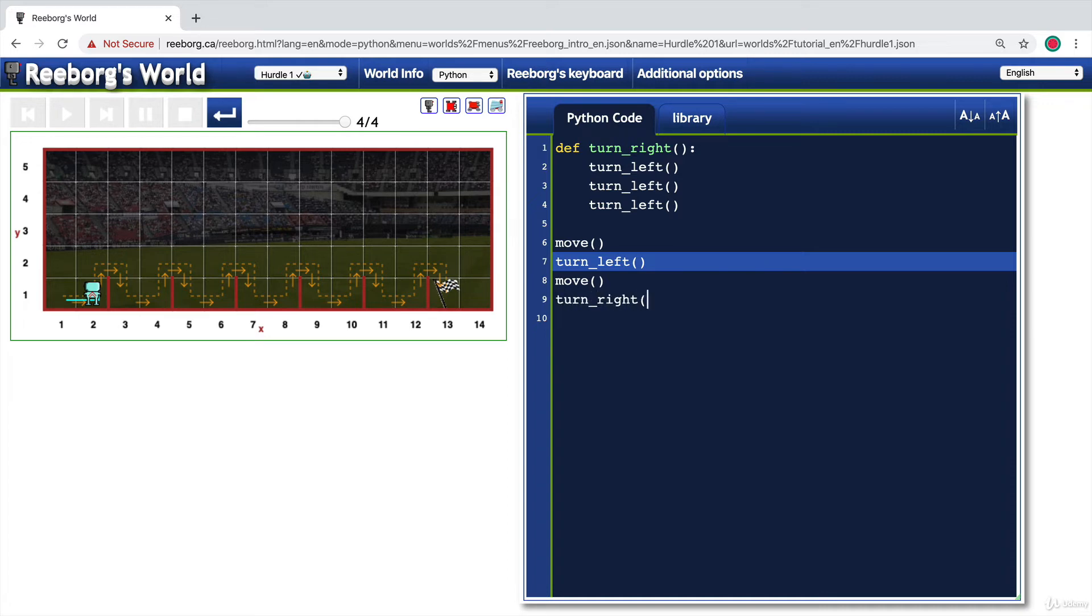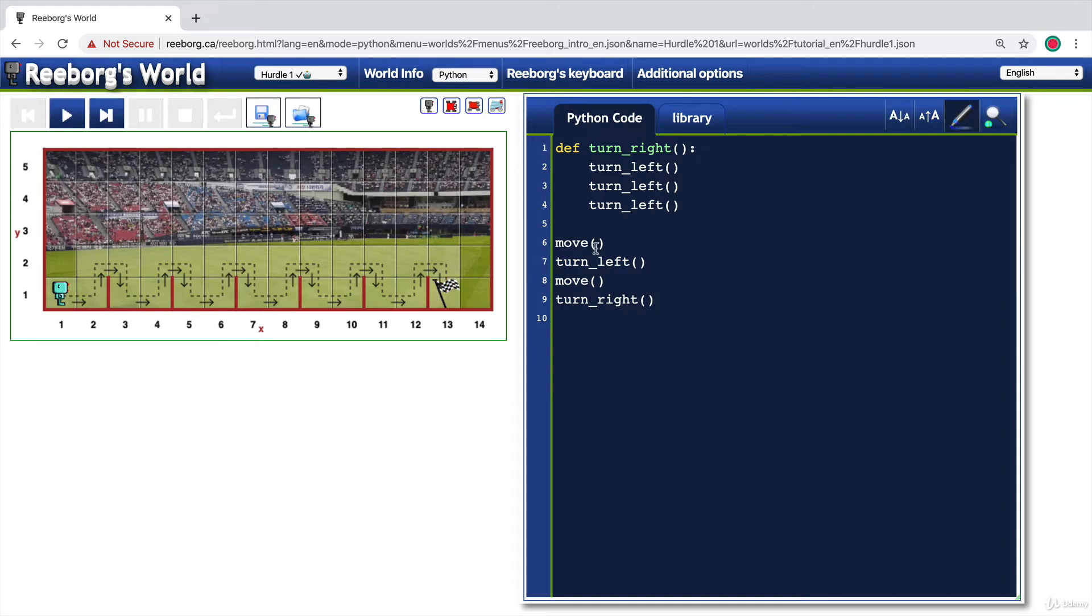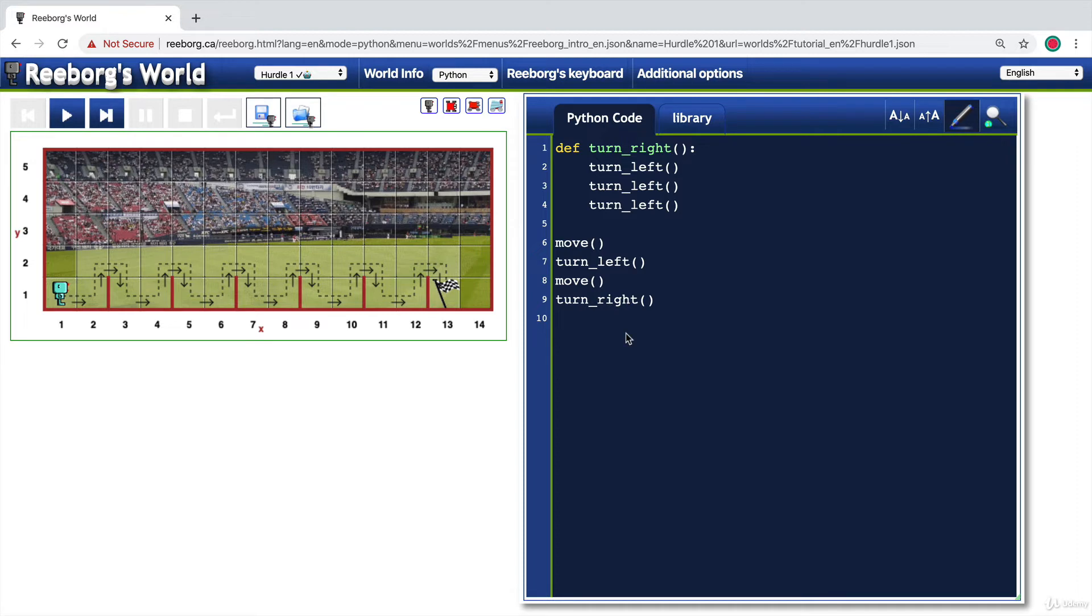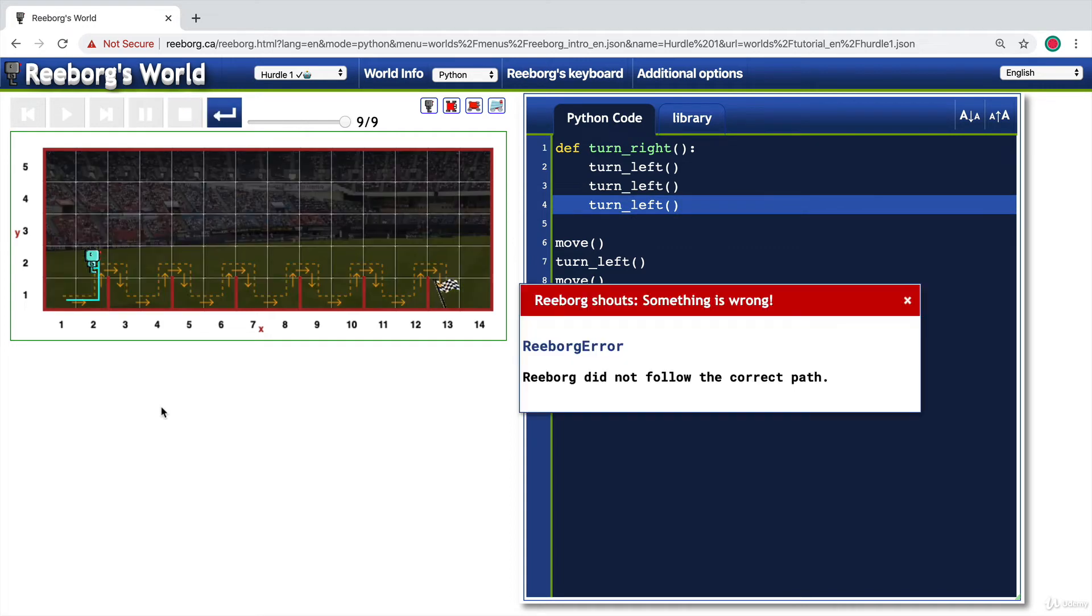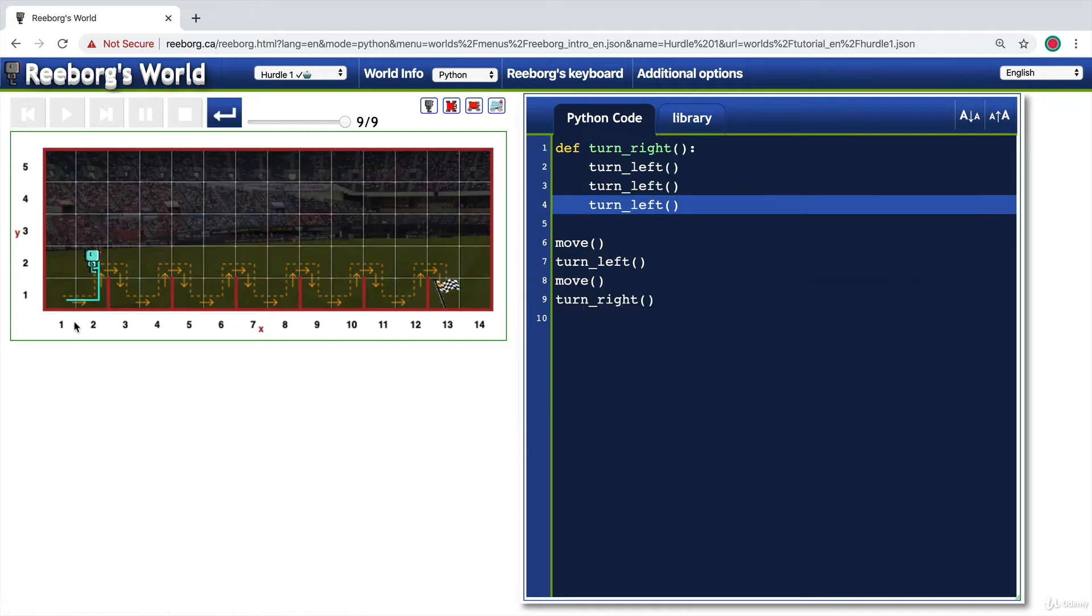Now notice how I'm actually testing my code at pretty much every other line that I write. And this means that you don't end up in a situation where you get to the end and you've written lots and lots of lines of code and it doesn't work. In which case you have to comb through all of the code you've written and find out where the problem is. So in this case, we've only got four lines and we've been testing it stepwise so we can see that we're on track and our robot is now turned to the right, ready to move one more step.